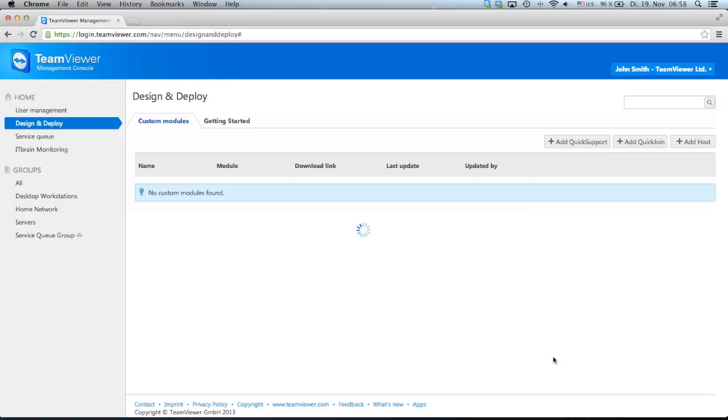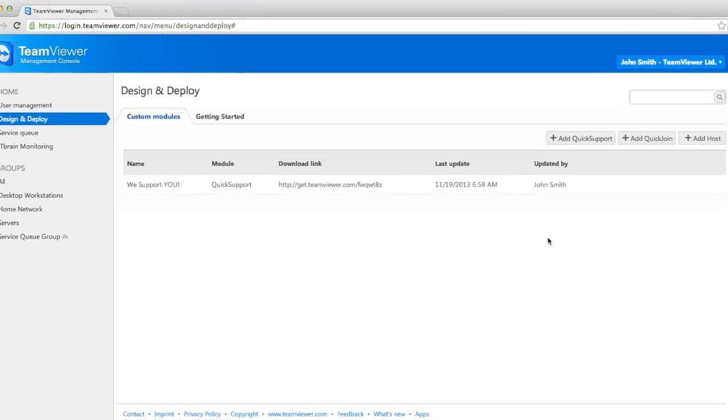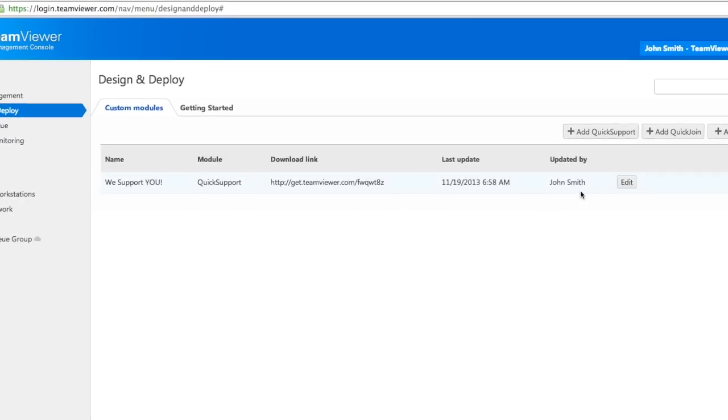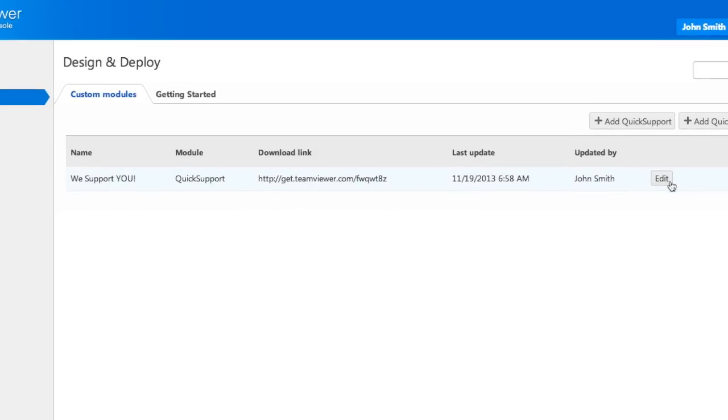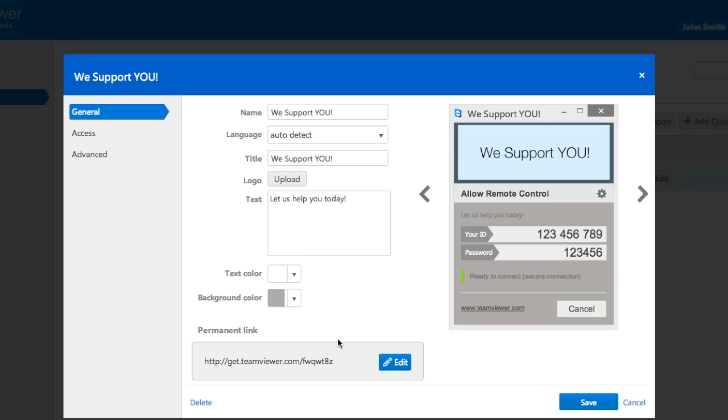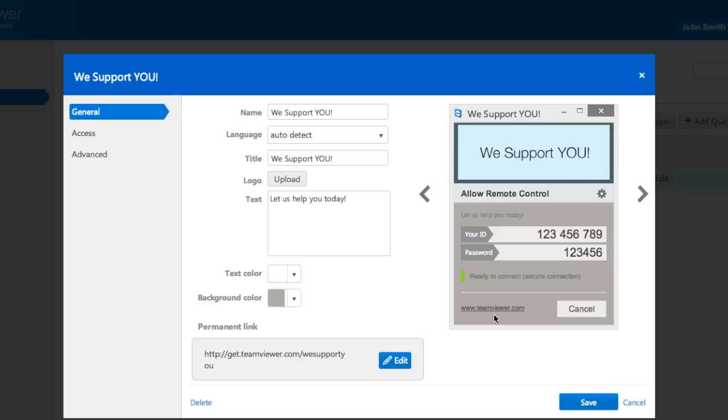Once you've completed creating your Quick Support, you can select an individual URL for your customers to download the module from. Under Permanent Link, click Edit, then type in the URL you would like to use.